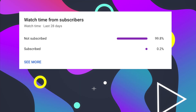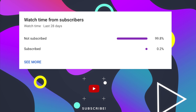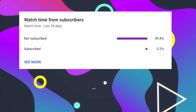Before I continue my video, let me ask you a small favor. As you can see, most of my viewers are not subscribed. If you find my video helpful, please take a second to give it a like and click on the subscribe button to help my videos reach more people. Thank you!